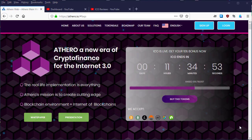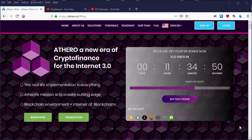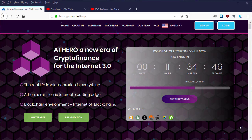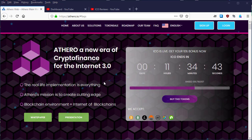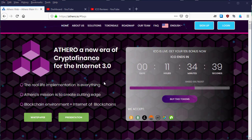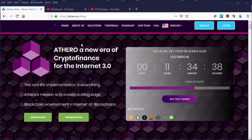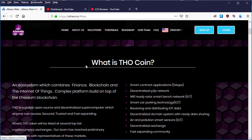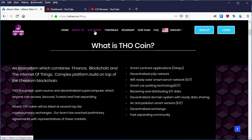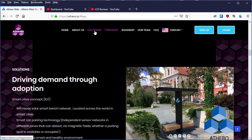Hey guys, this is your boy Cybershop on Bitcoin Talk coming with another video about Athero. This is the second video. In the first video we discussed what Athero is and the benefits of buying Athero tokens. In this video we're going to look at the solutions that Athero is going to provide.